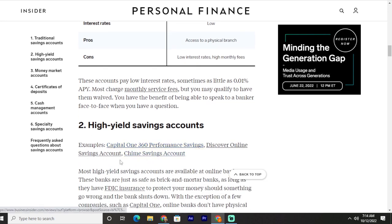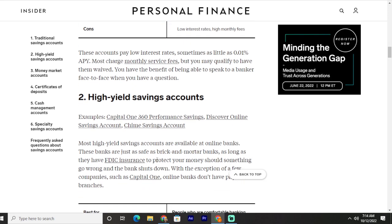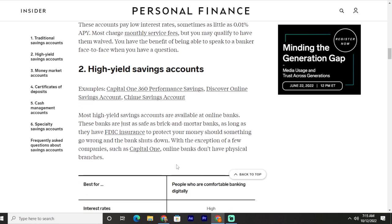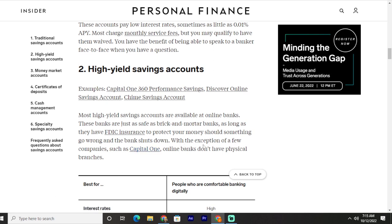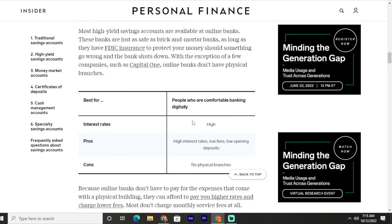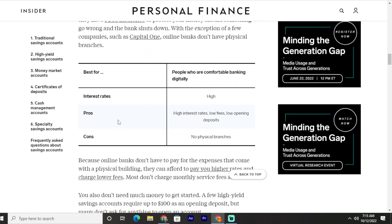The second type is high yield savings accounts. Examples include Capital One 360 Performance Savings, Discover Online Savings Account, and Chain Savings Account. Most high yield savings accounts are available at online banks. These banks are just as safe as brick and mortar banks as long as they have FDIC insurance to protect your money should the bank shut down. With the exception of a few companies such as Capital One, online banks do not have physical branches.